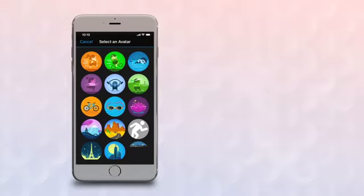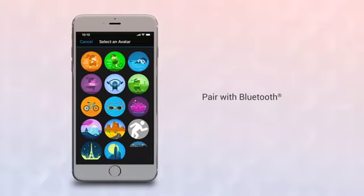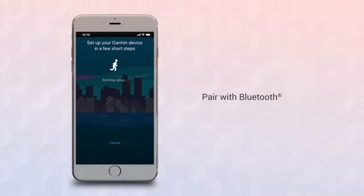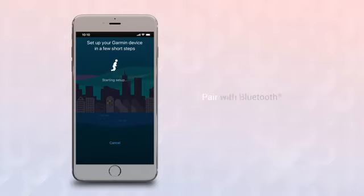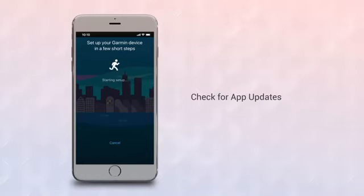Once that's done, the app will automatically scan for devices in your area that are ready to pair and will begin the process. If your Bluetooth is off, the app will ask you to turn it on. Don't worry, VivoSmart 4 uses Bluetooth Low Energy, or BLE, so it won't drain your phone's battery. To make best use of the device, keep Bluetooth on full-time.